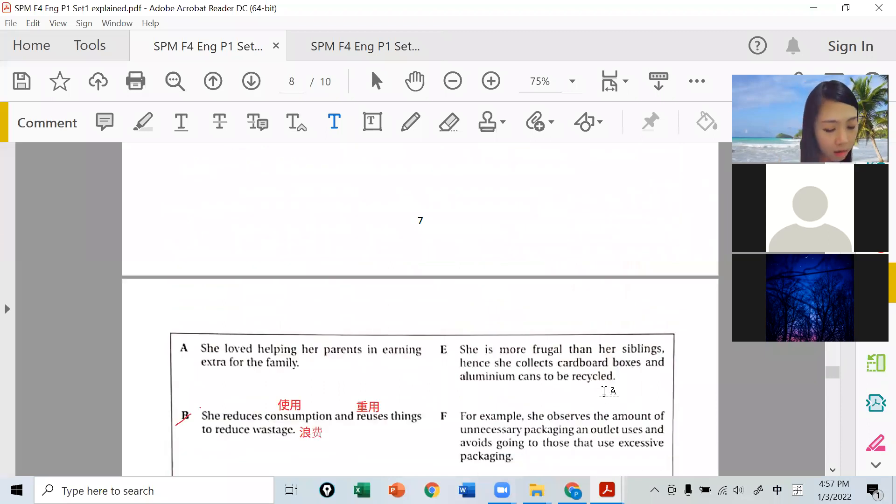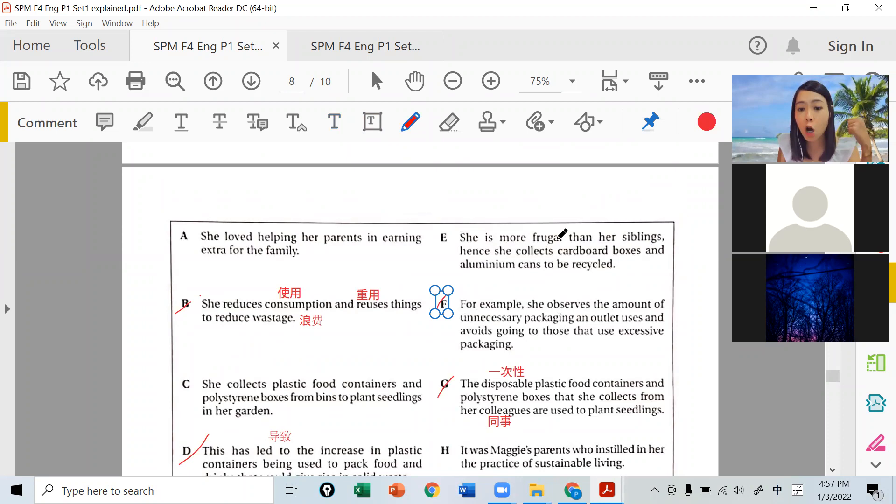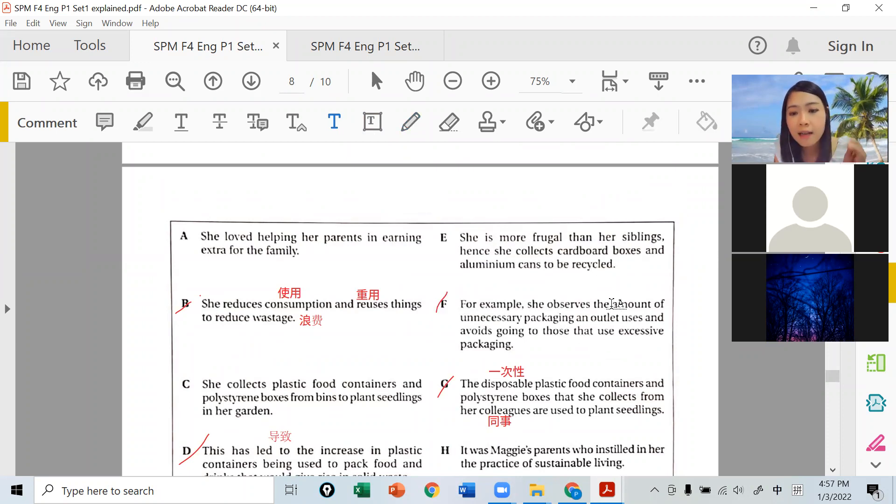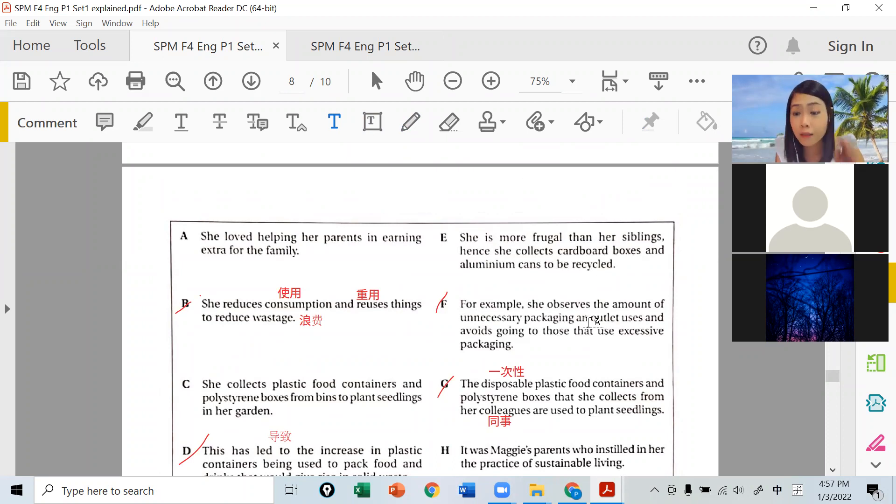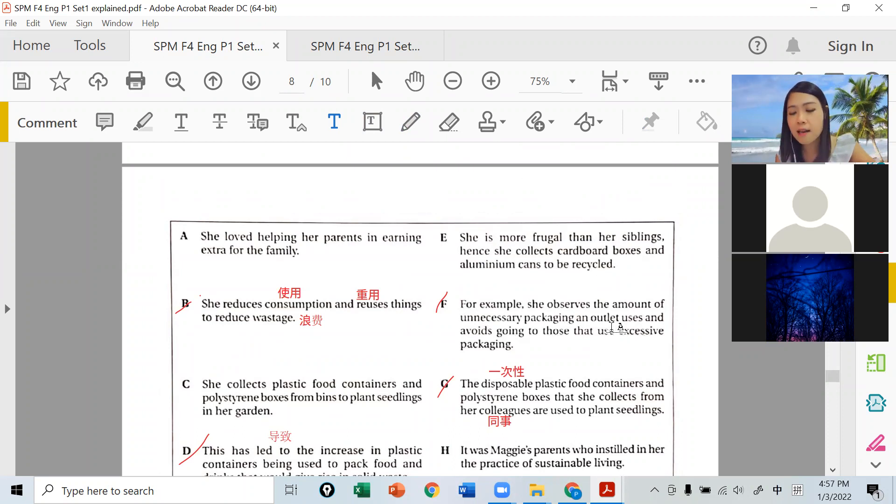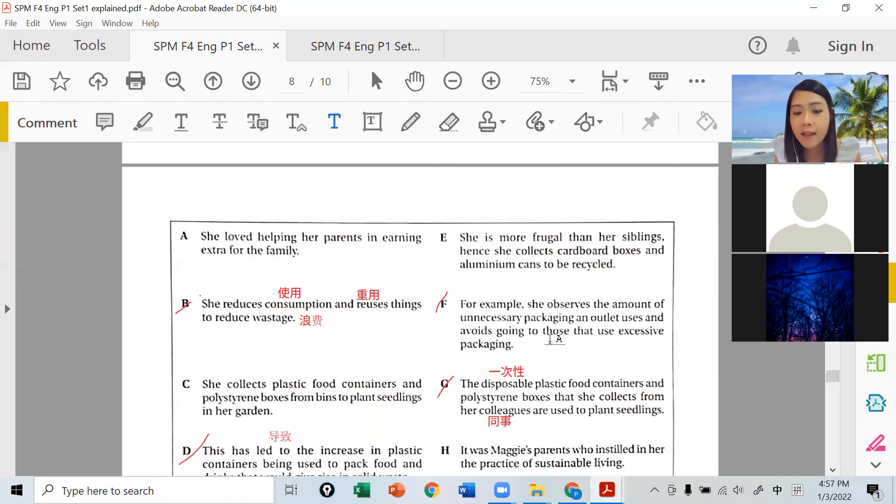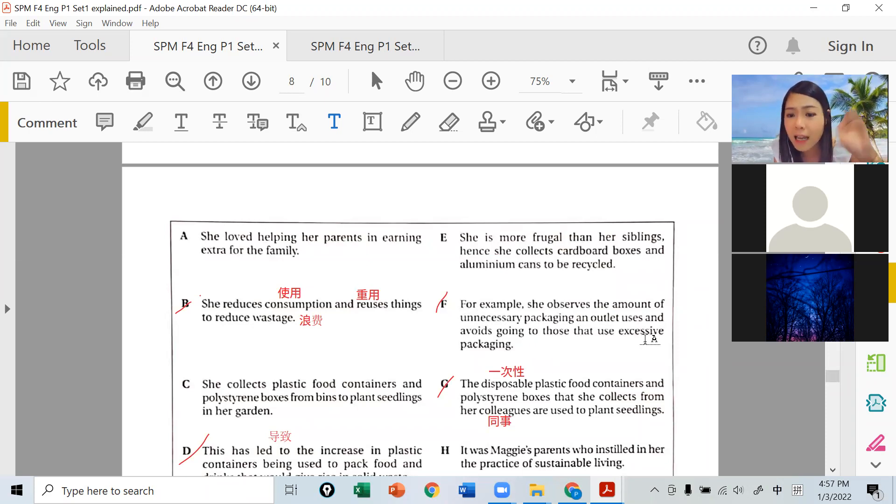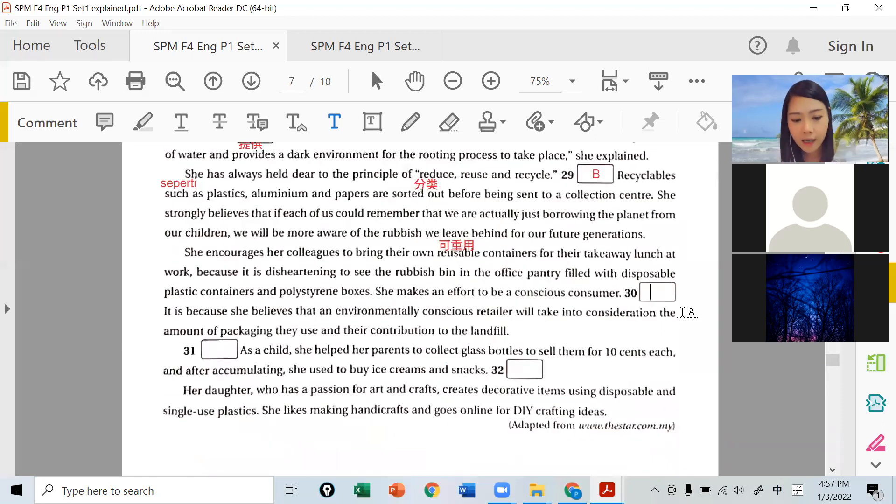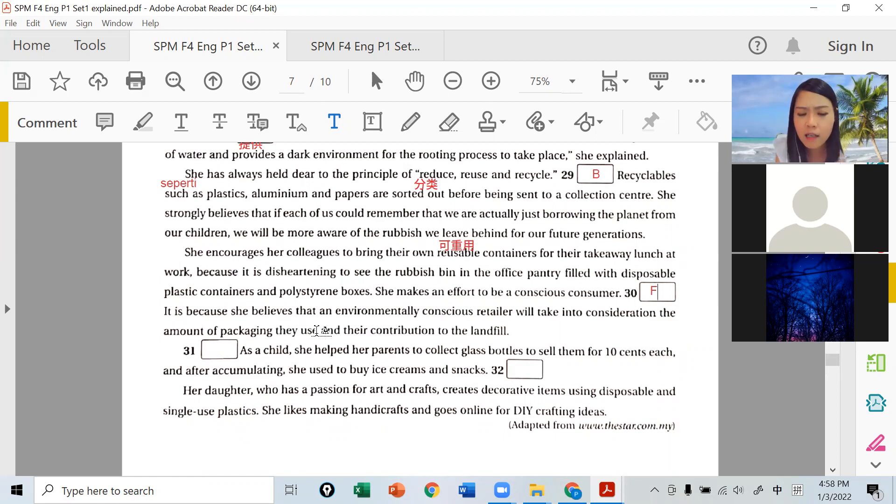Question 30 is F. For example, she observes the amount of unnecessary packaging an outlet uses and avoids going to those that use excessive packaging. Some stores are like this.